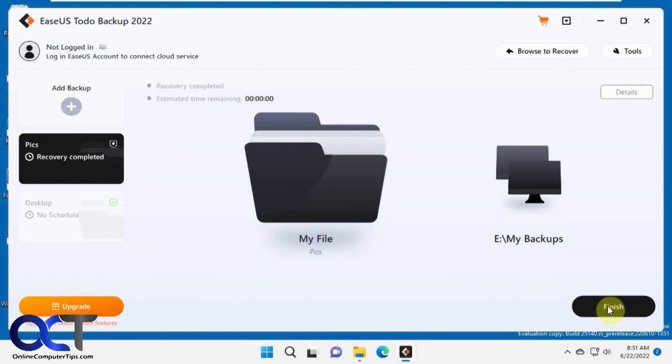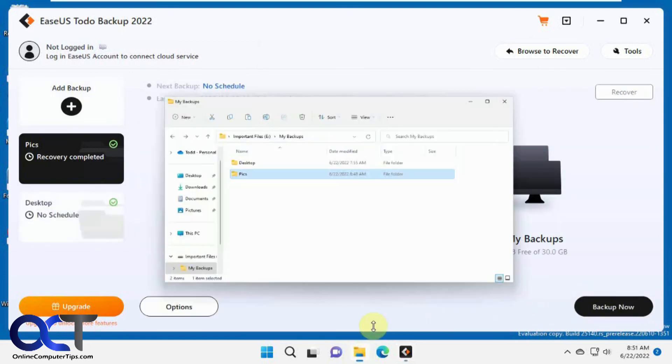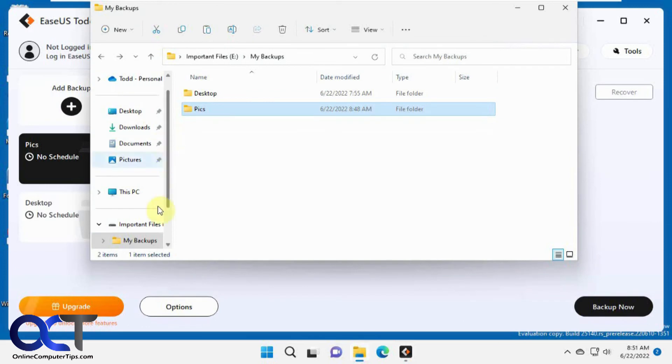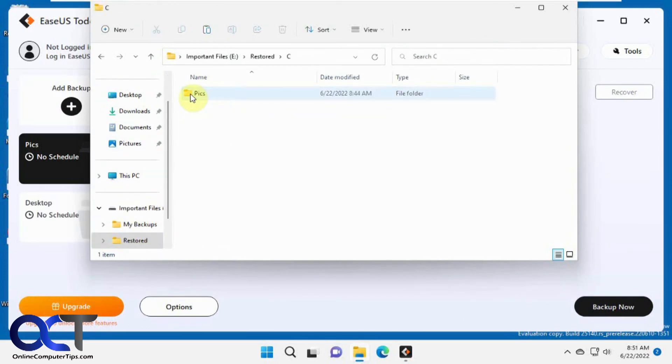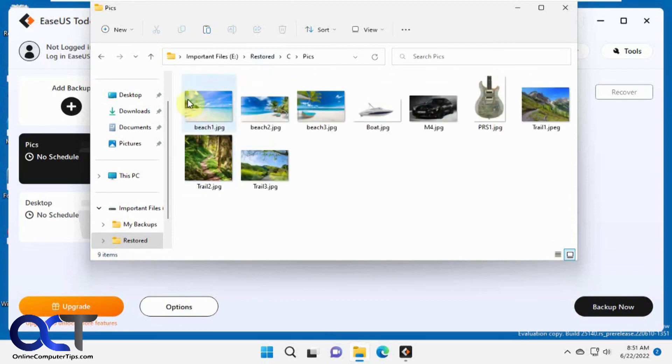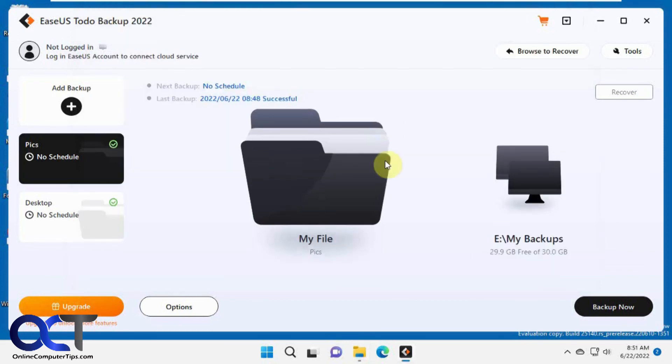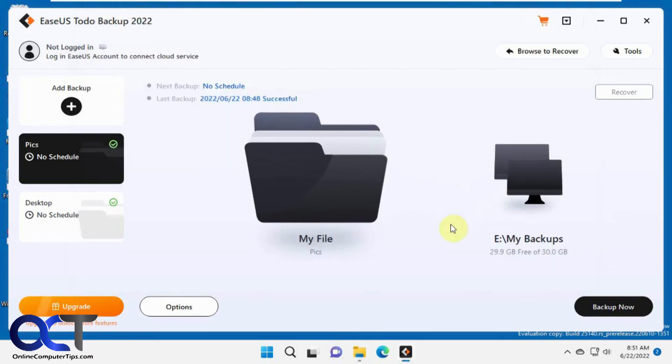Okay, that's done. We can go to that folder here, Restored. It just puts the same path, and then there's our pictures that we got from the backup.